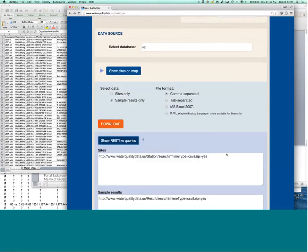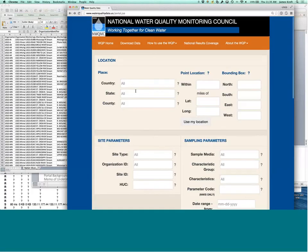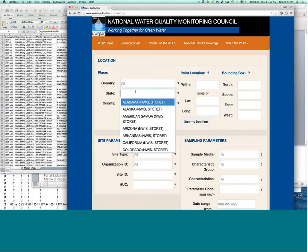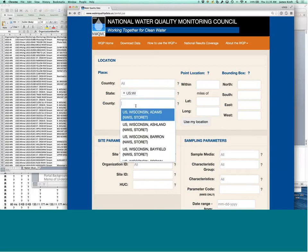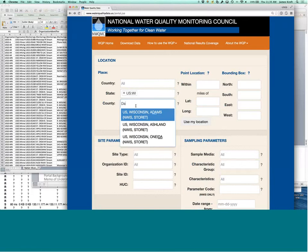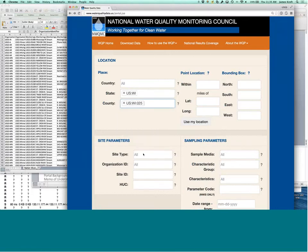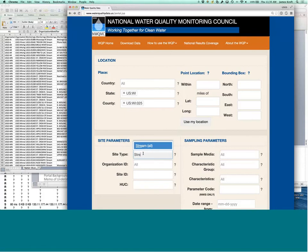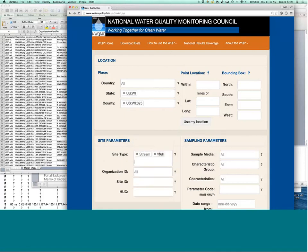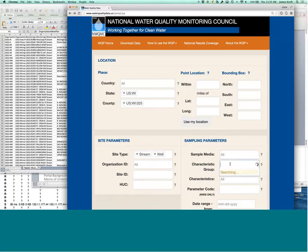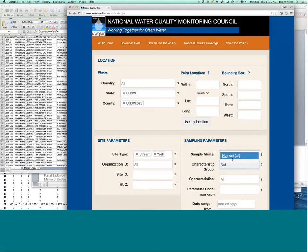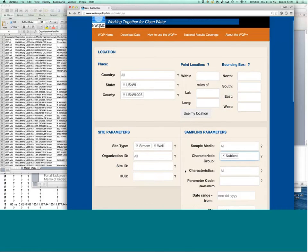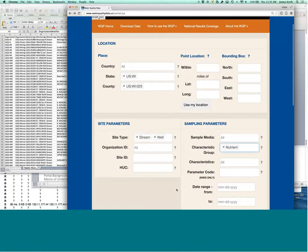REST-like queries means that for a given search, so if we were interested in Wisconsin, and this time we only wanted it in Dane County. We wanted streams and wells, and we wanted nutrients. We've built a somewhat complex query.